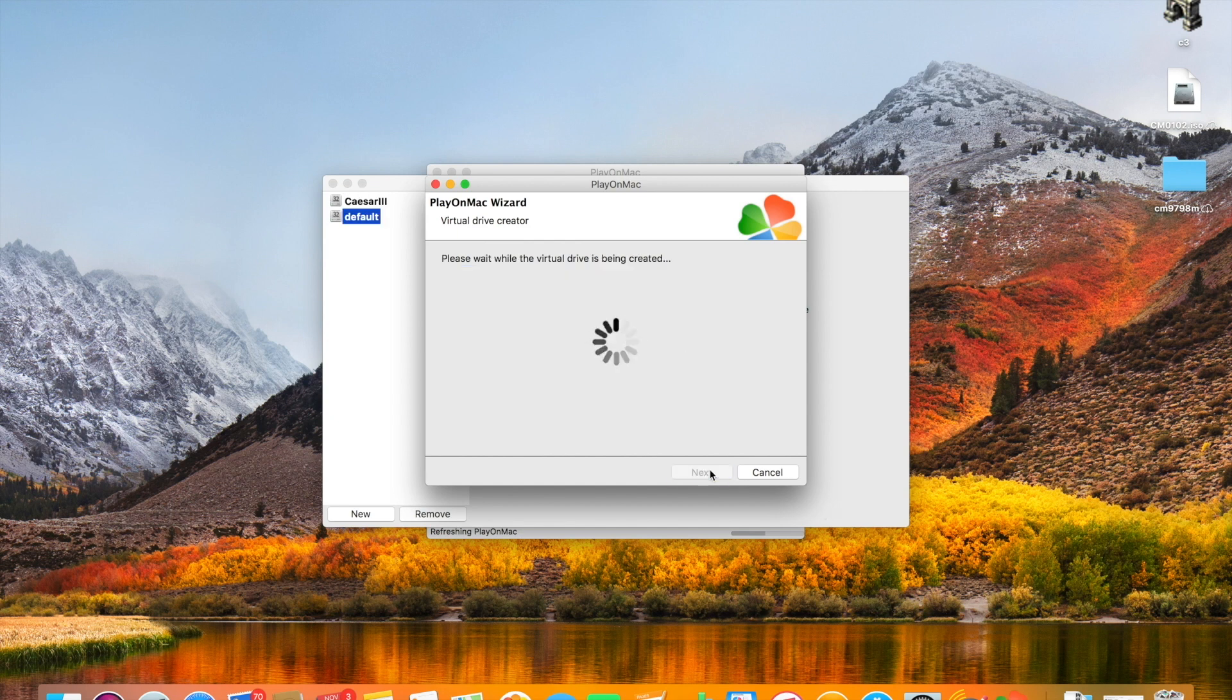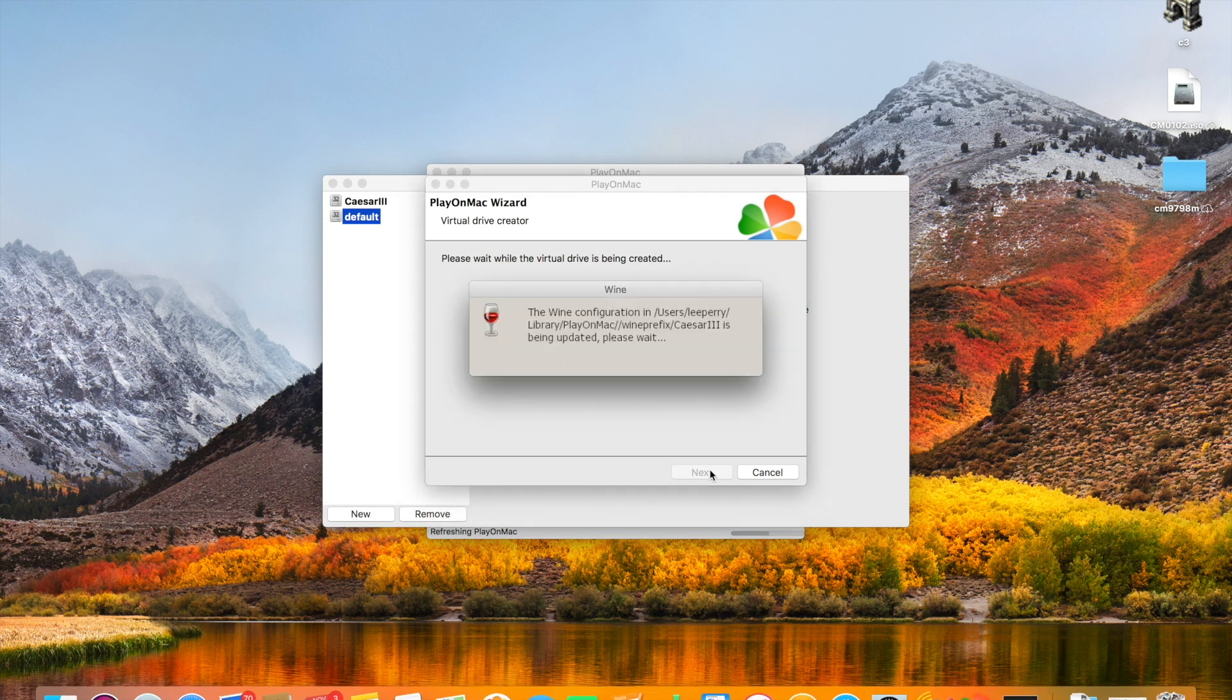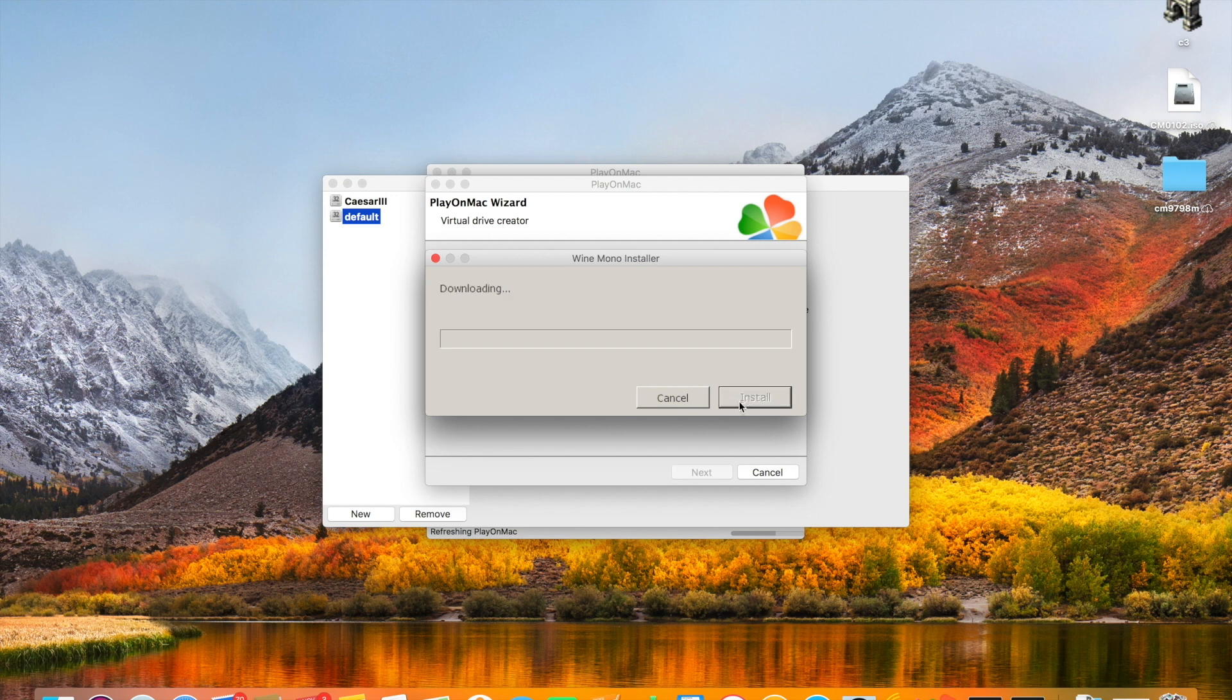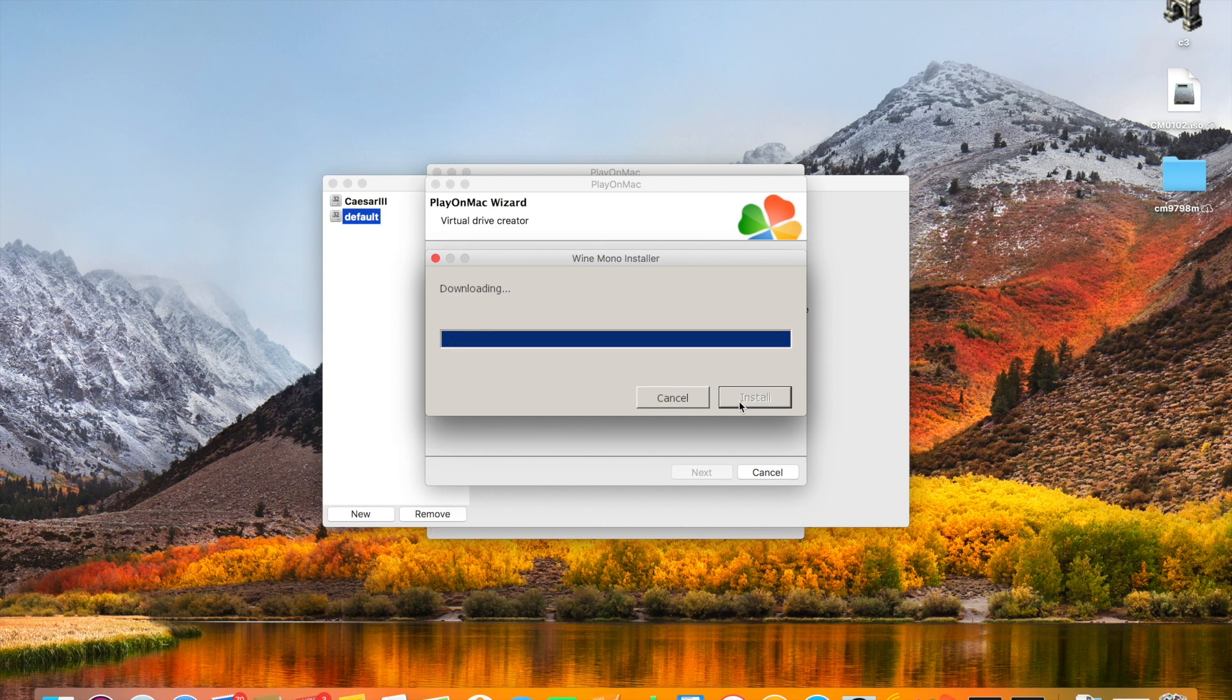And then so the PlayOnMac will need to install some dependencies to make your games run properly which I'll do at this point. The first one of which is Wine Mono, which we just click install it will download it. That's a rather big one. So this will take a while. So we'll just fast forward through the video at this point.